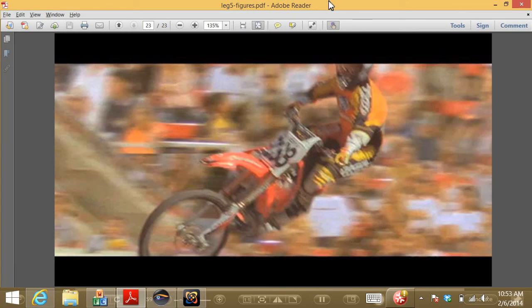A huge amount of visual effects post-production work is spent on rotoscoping foreground objects onto new backgrounds. Some professionals are very skilled at it, and it may be one of the first entry-level jobs in a VFX studio — working through four seconds of video in a day.